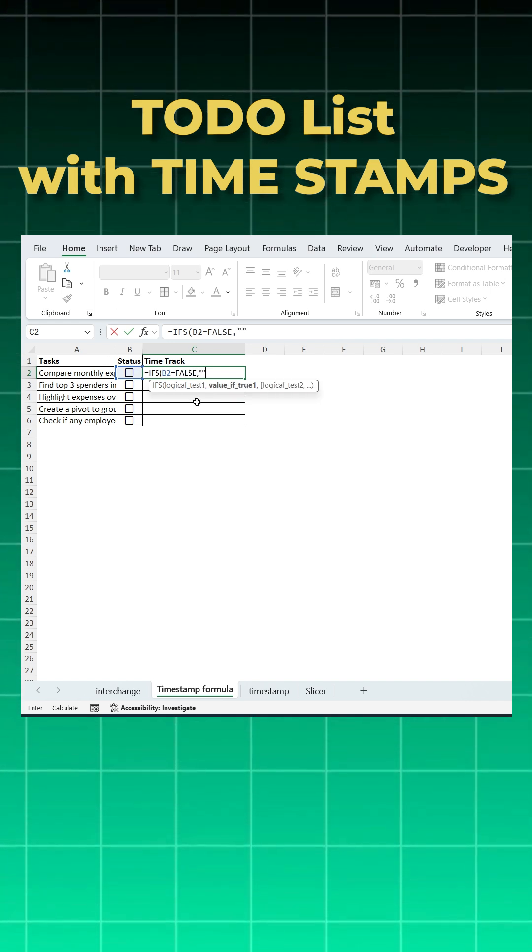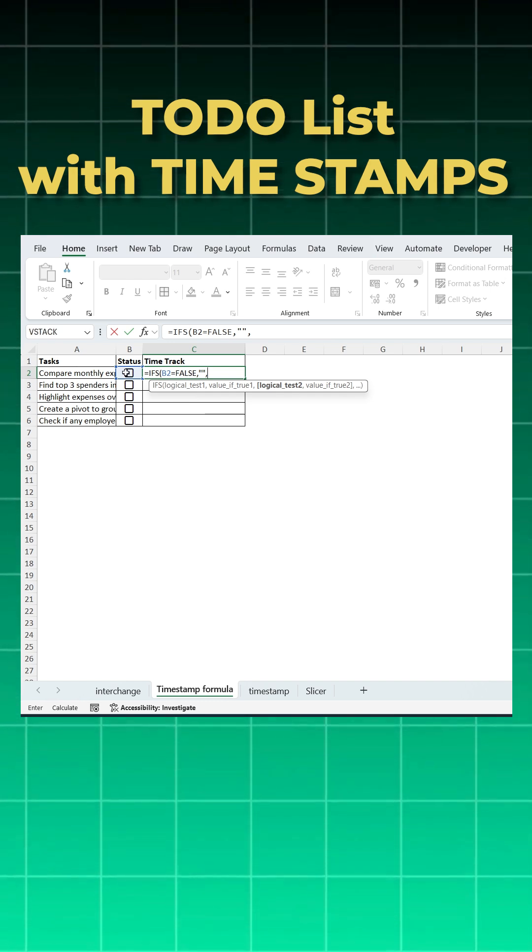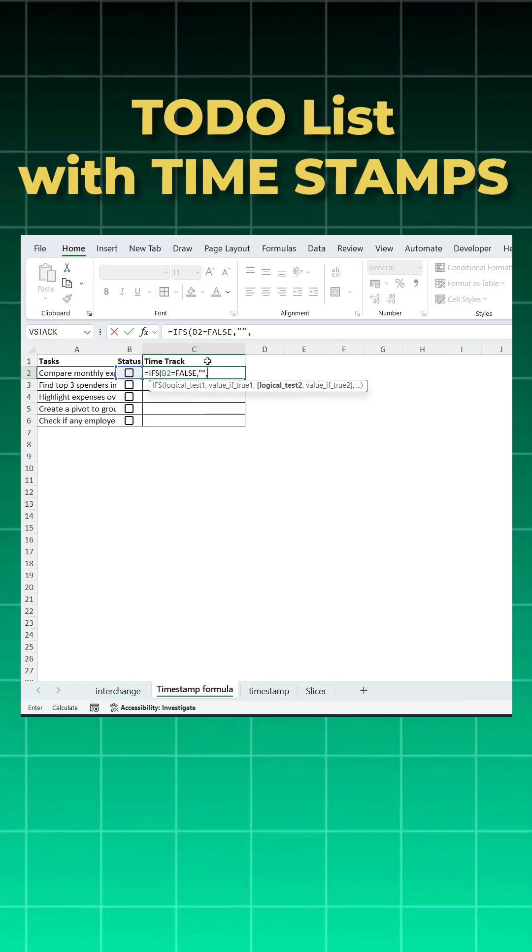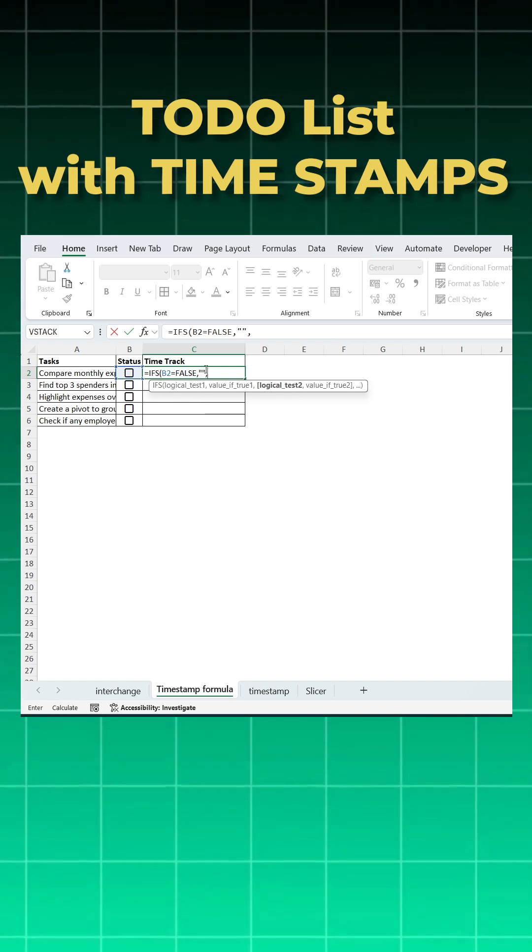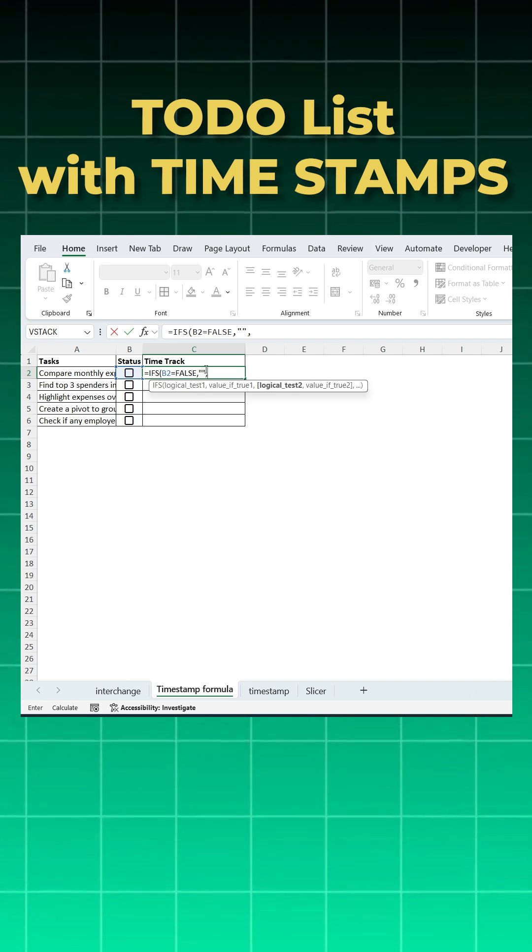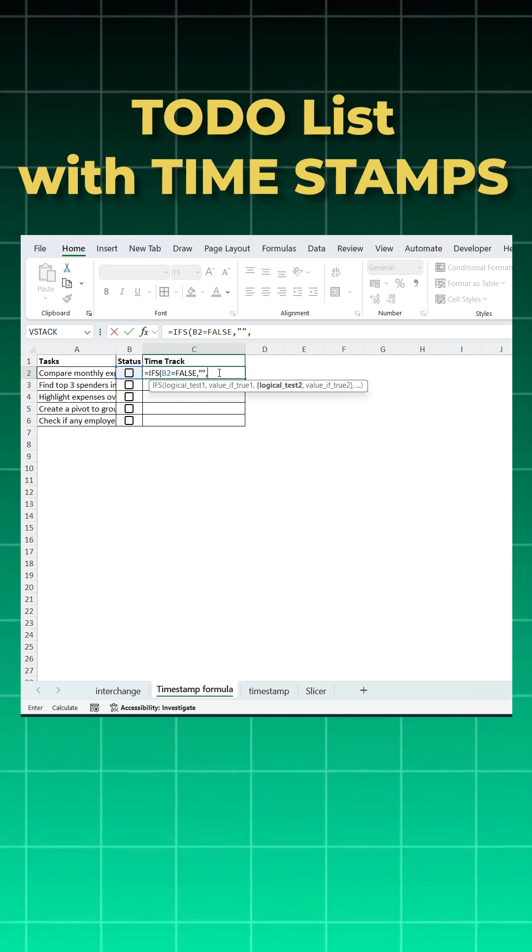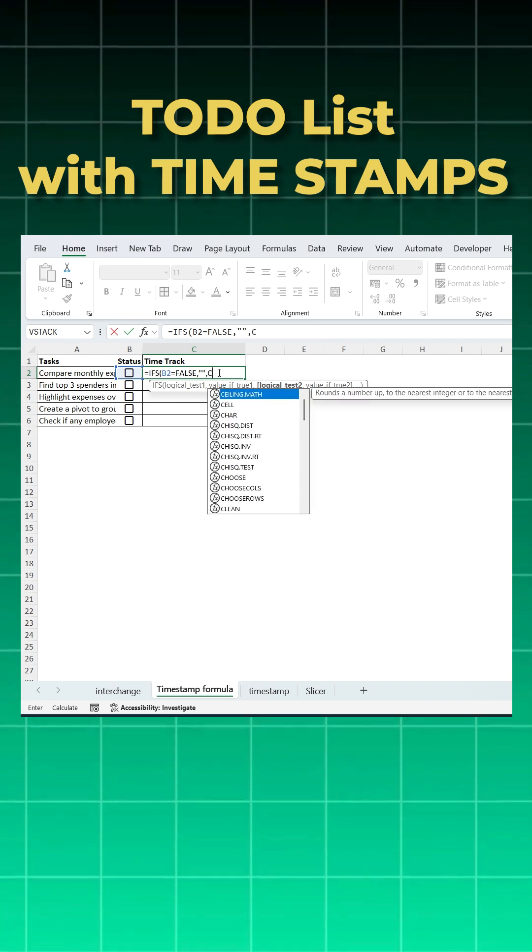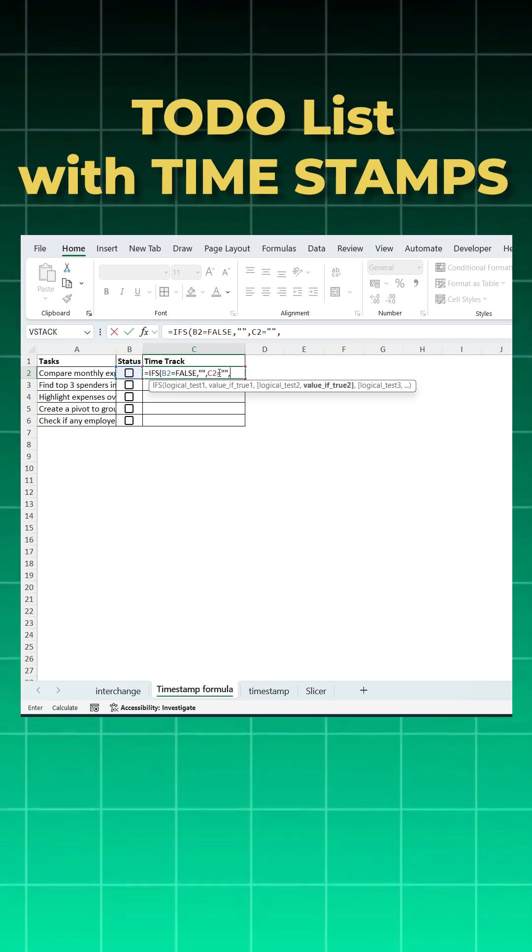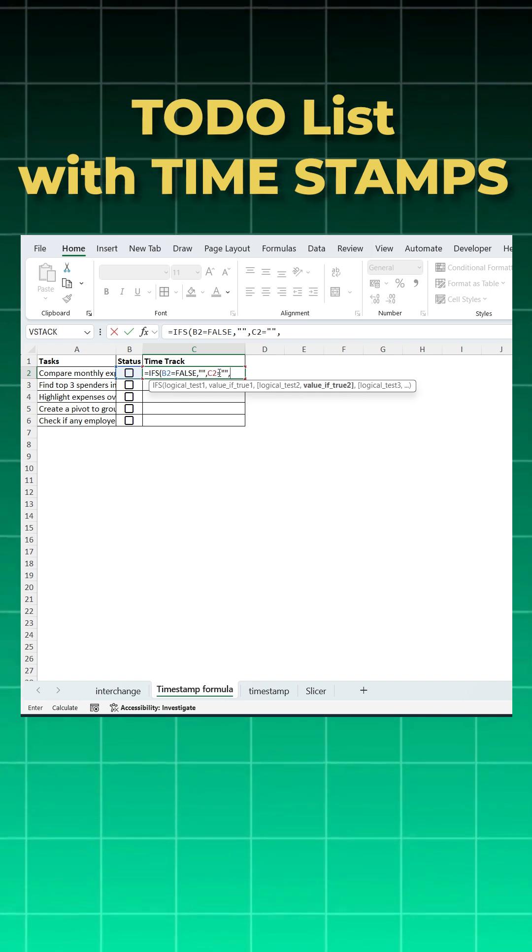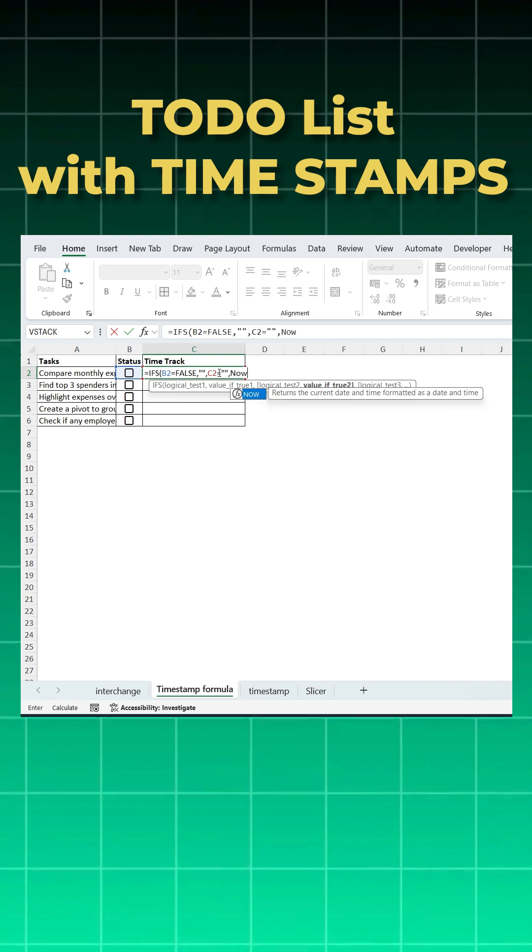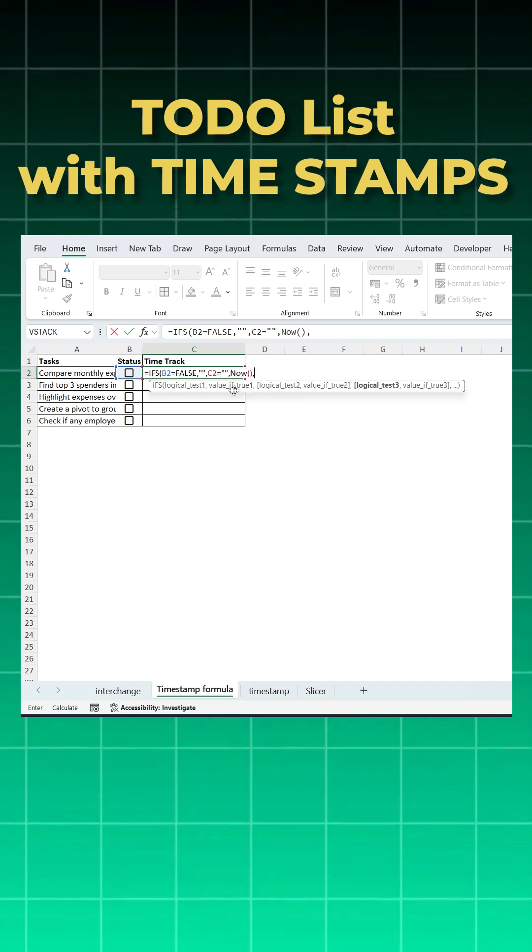Let's say comma, go to the next condition. If I check the box and the timestamp in C2 is still empty, then I want Excel to record the current time. So we will say if C2 is equal to still empty, then I want timestamp to be recorded using the NOW formula, which gives us the current time. Comma.